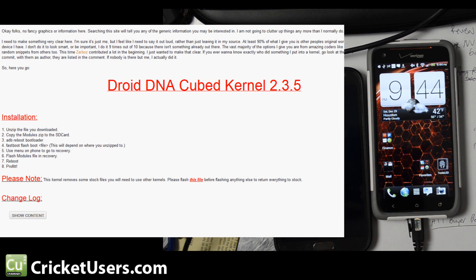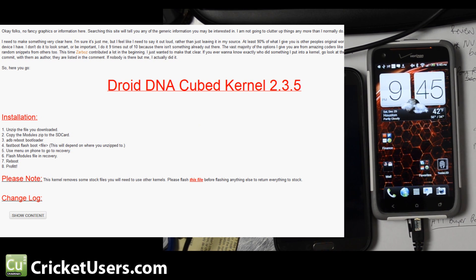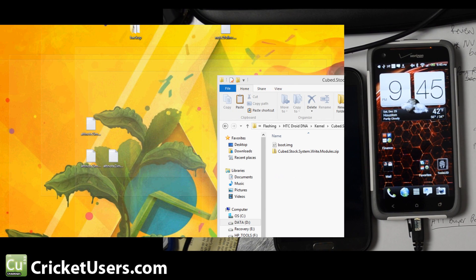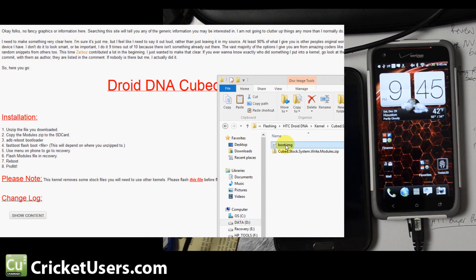Alright, so it does note here this kernel does remove some stock files. I went ahead and I downloaded the stock kernel so I'll be able to revert back to stock if I need to, and I've downloaded the kernel files right here.